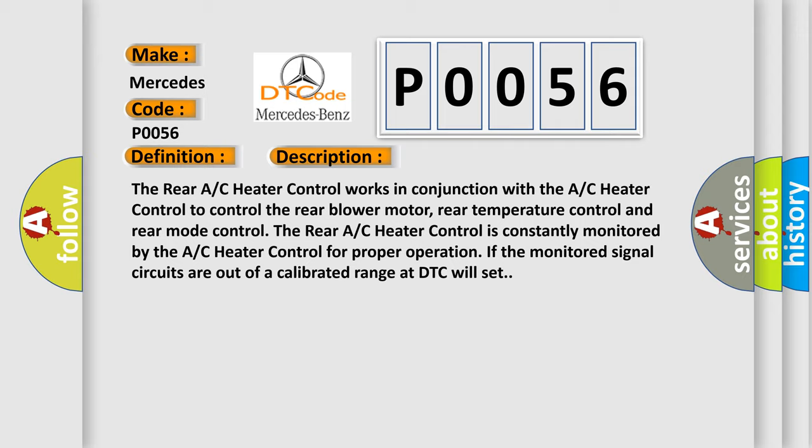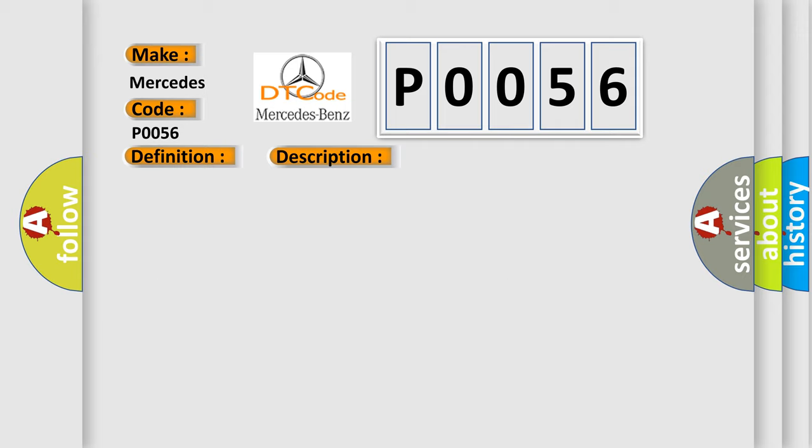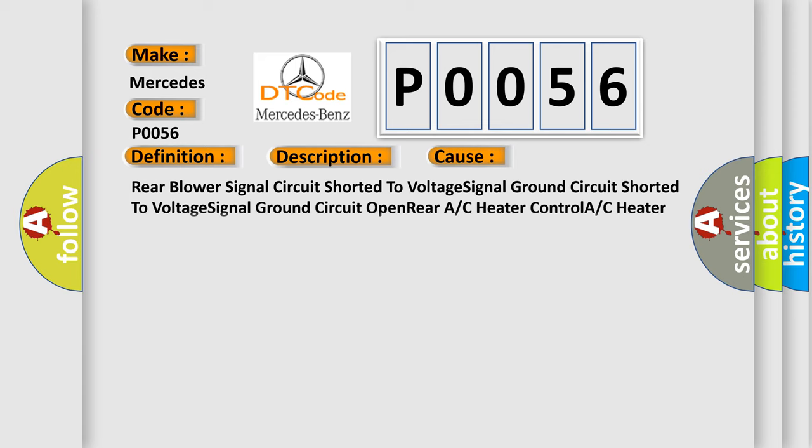This diagnostic error occurs most often in these cases: Rear blower signal circuit shorted to voltage, signal ground circuit shorted to voltage, signal ground circuit open, rear AC heater control, or AC heater control.